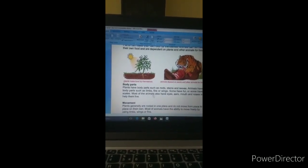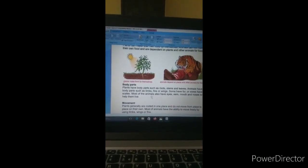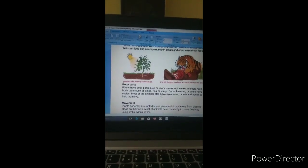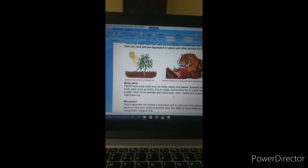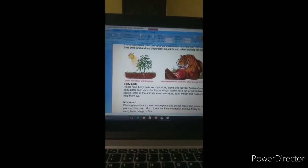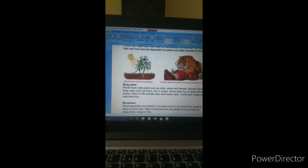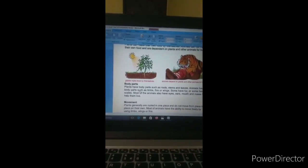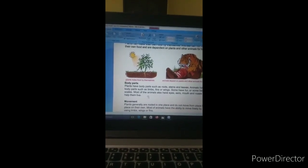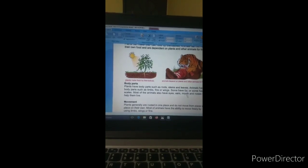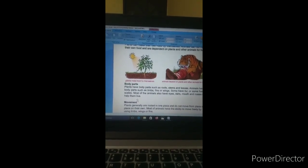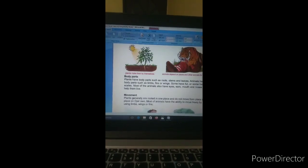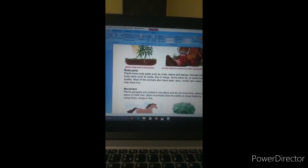Different animals have different body parts. For example, the polar bear and sheep — their bodies are covered with fur. Some animals have scales, which we can see in fish. Most animals also have eyes, ears, a mouth, and a nose to help them live. By these body parts they can survive in their environment.